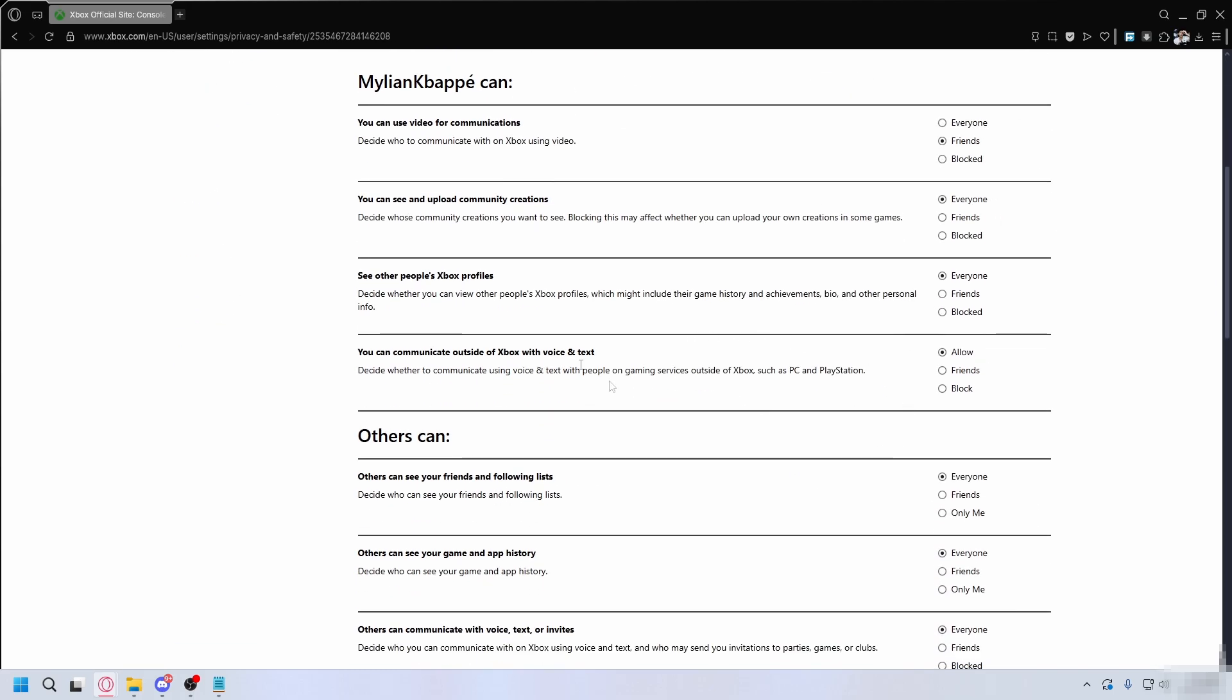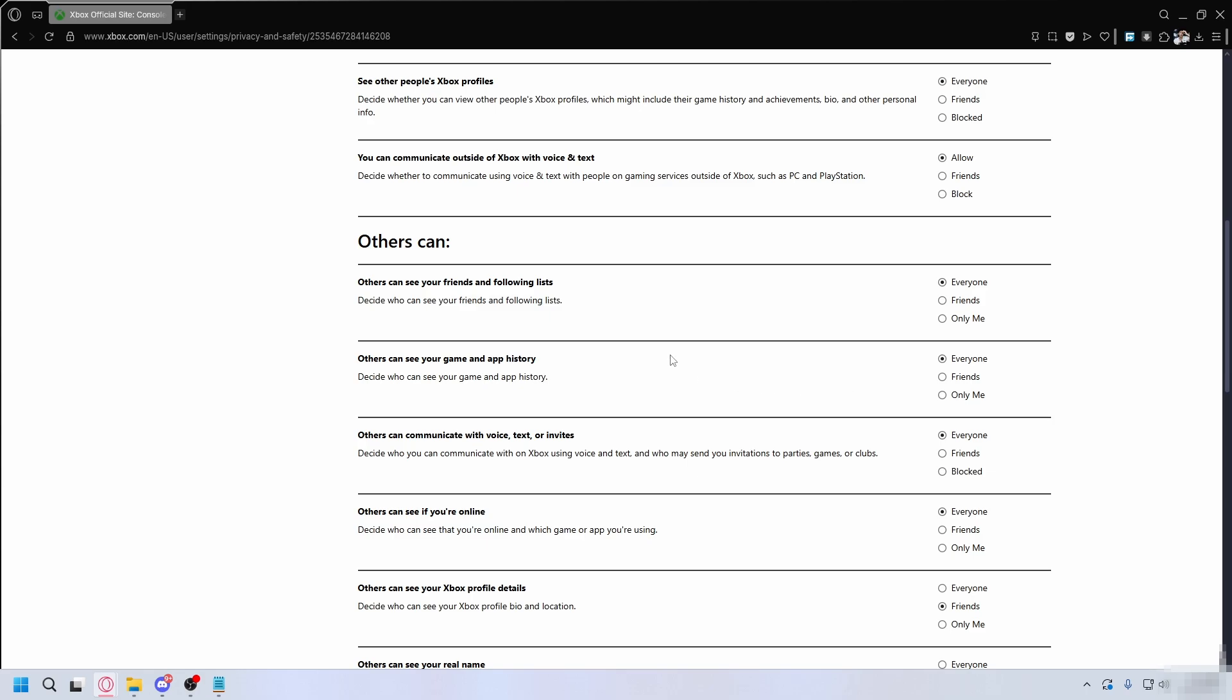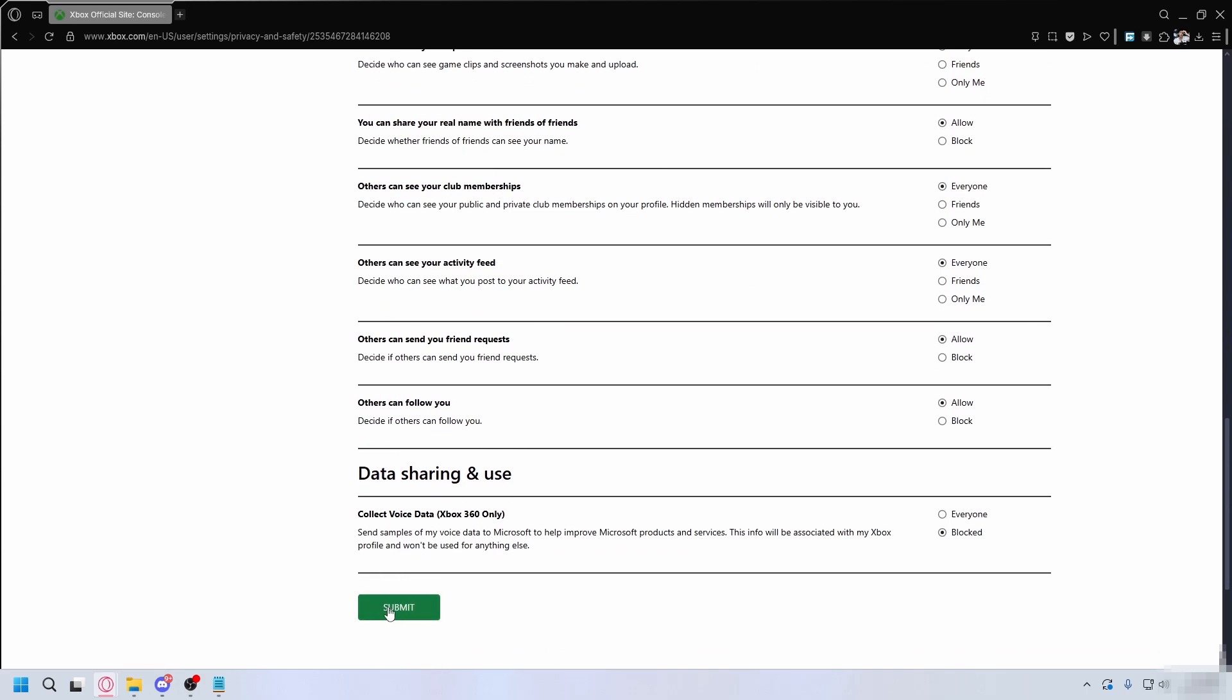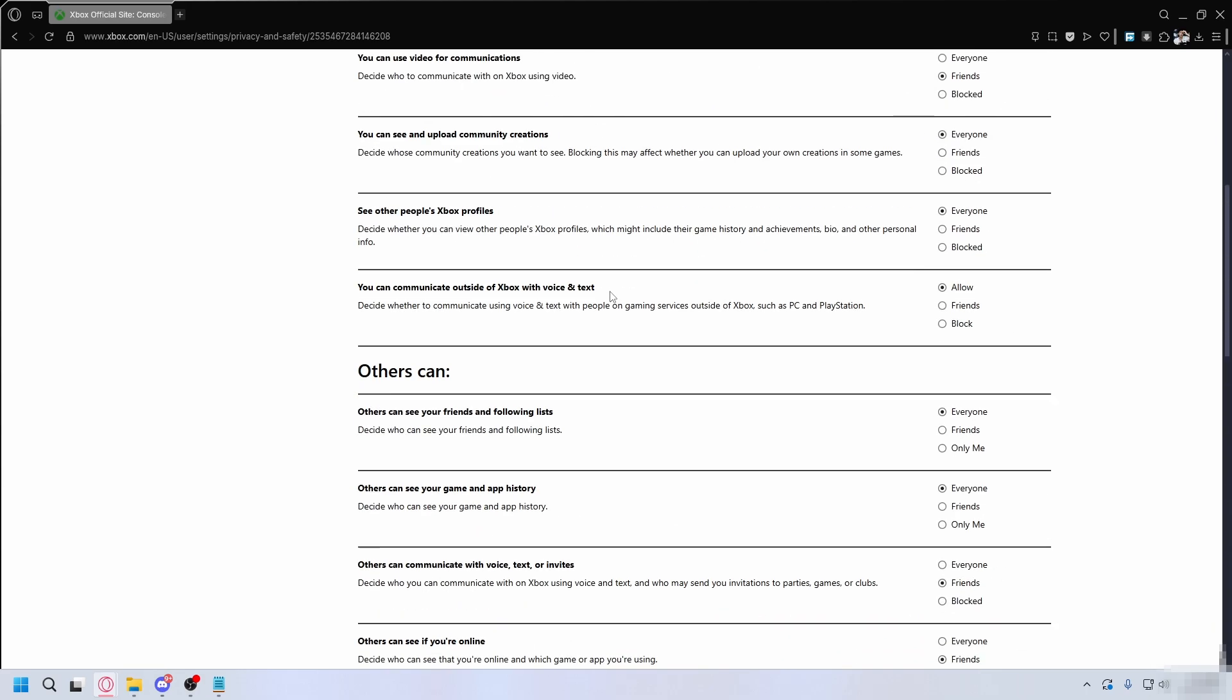We're going to start with the privacy tab. Here you can control who you can talk to and what they share. Hit submit at the bottom to lock in all settings.